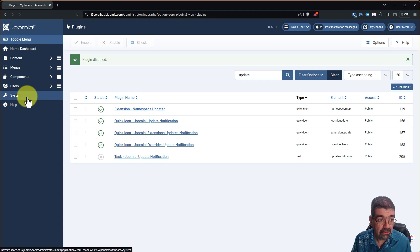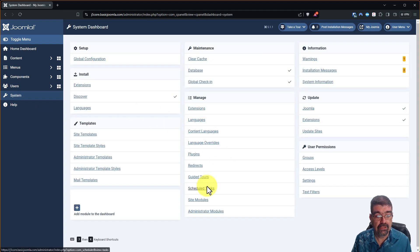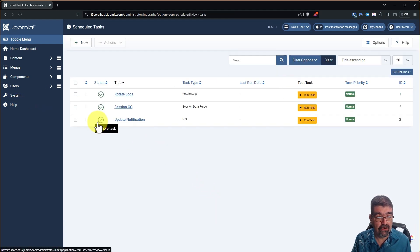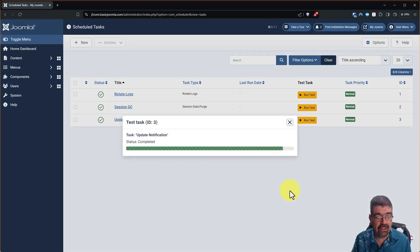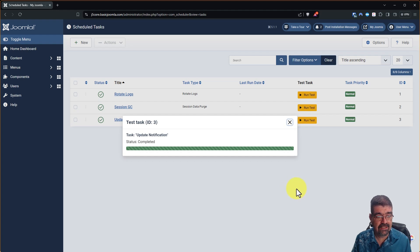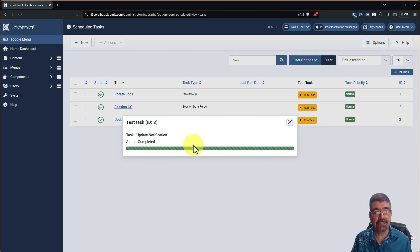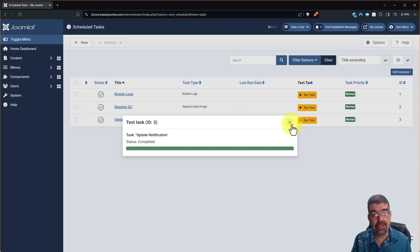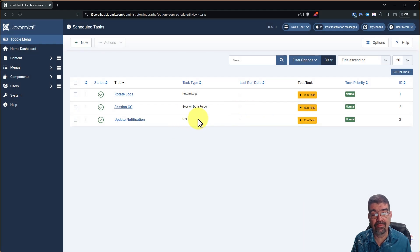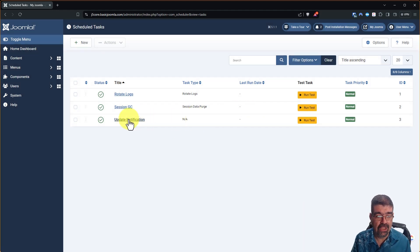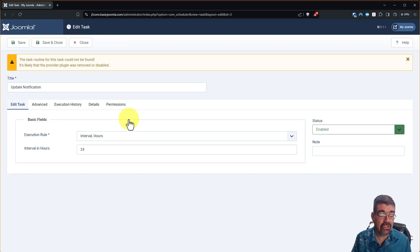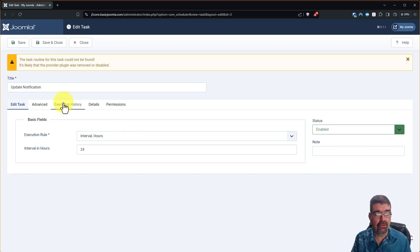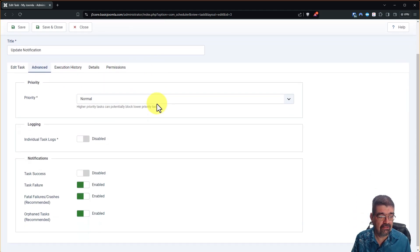Now let's go back to schedule tasks and you will see update notification. The task type is not available but if I click run the test it says completed and of course it didn't complete because that plugin is not published.